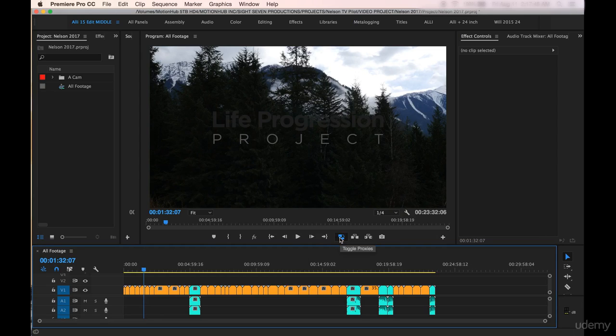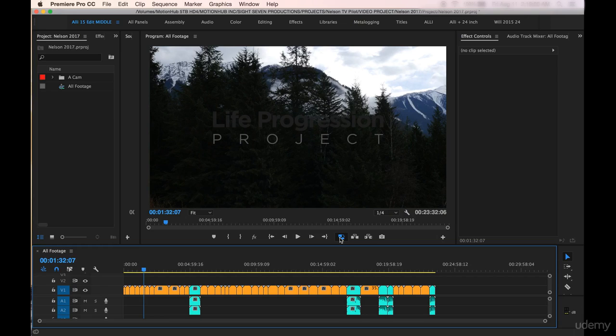You'll also notice here that I have a button option that I've added called toggle proxies. Proxies make the life of an editor so much easier and more efficient. So if you don't know what proxies are, let's go over them in the next lesson because they will save you so much time and frustration when you're working on an edit.